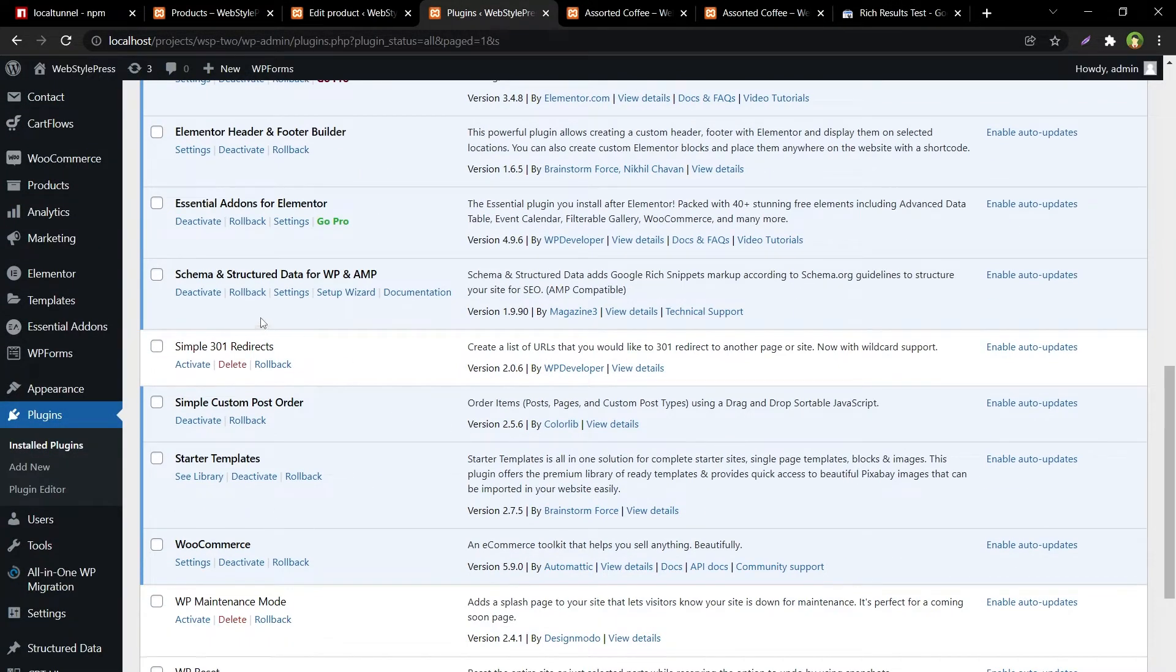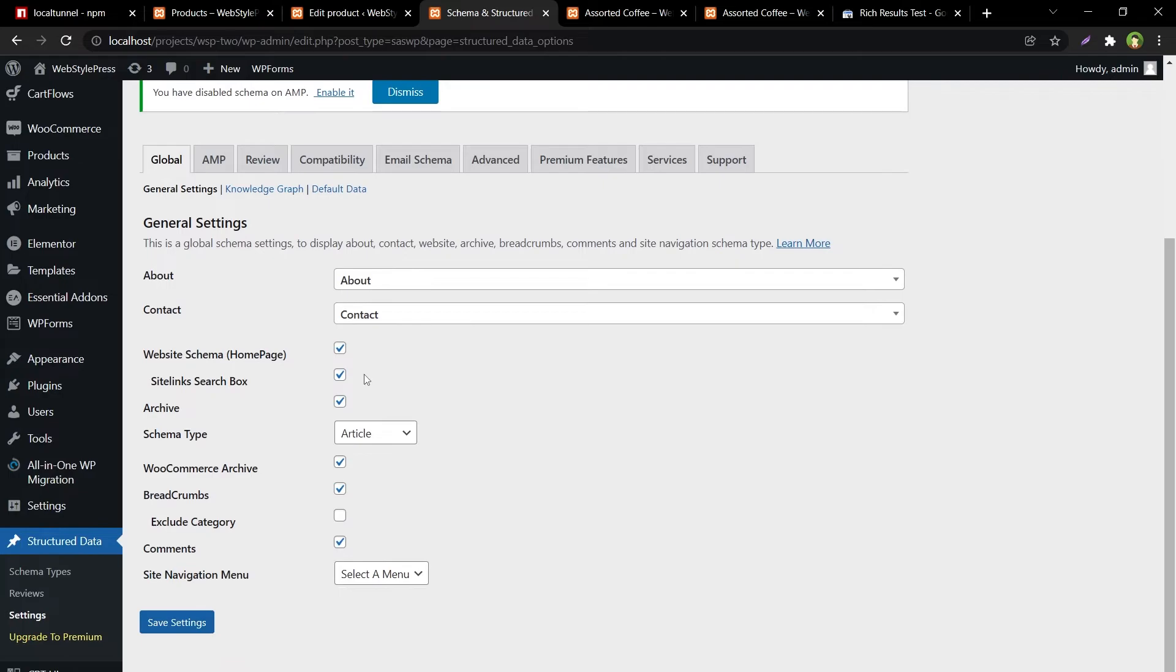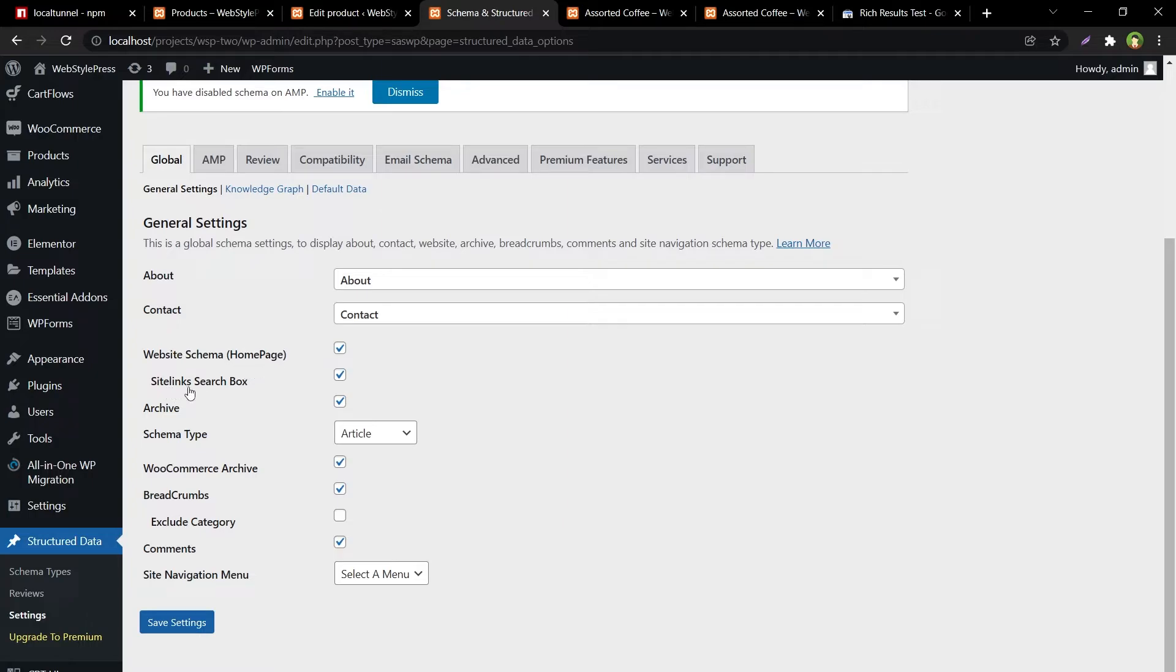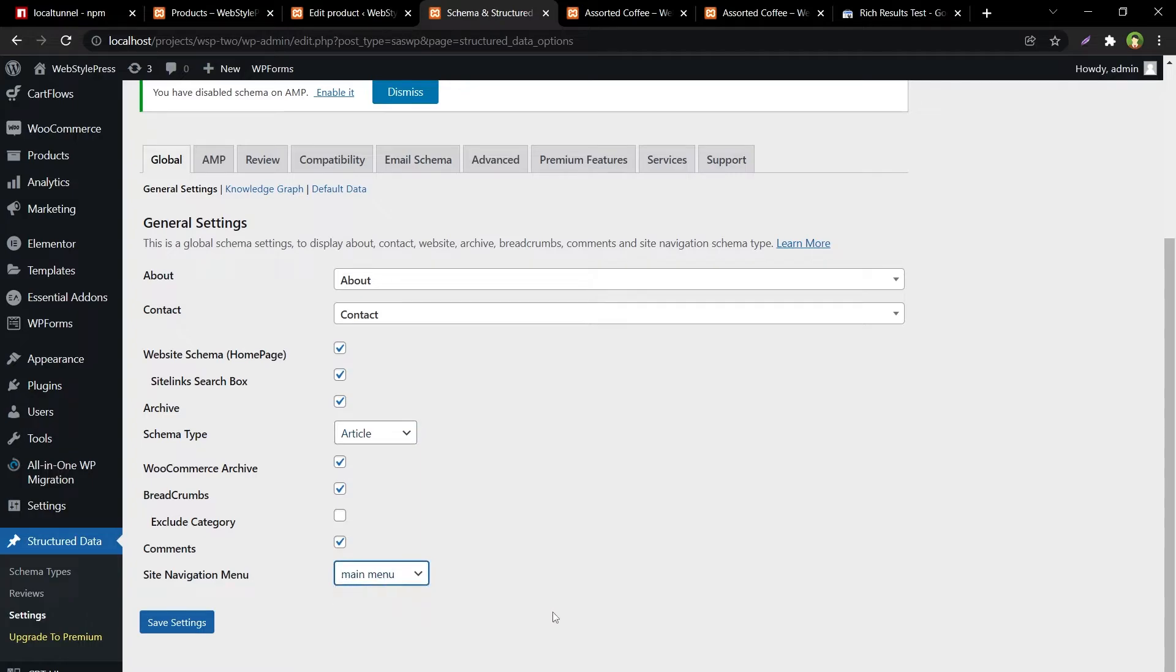Okay, Schema and Structured Data for WP and AMP. And go to Settings. From settings we have to provide some information like about page and contact page, website schema home page and sitelink search box, archive schema type, article. And then WooCommerce archive, breadcrumbs, site navigation menu, main menu. Select the options that are obvious.